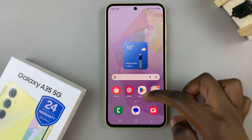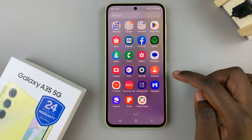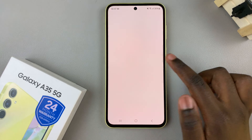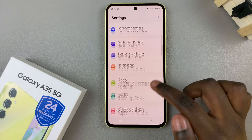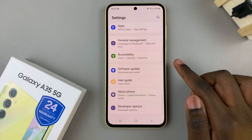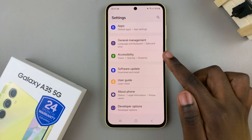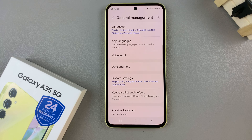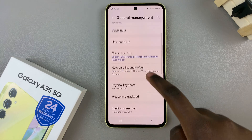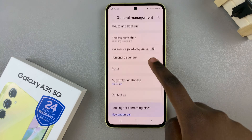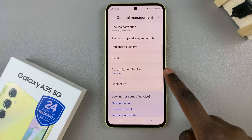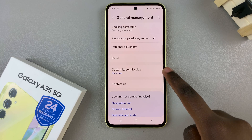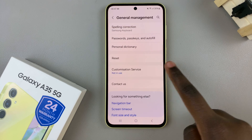Begin by opening the Settings app, then scroll and select General Management. From here, look for the option Customization Services and tap on it.